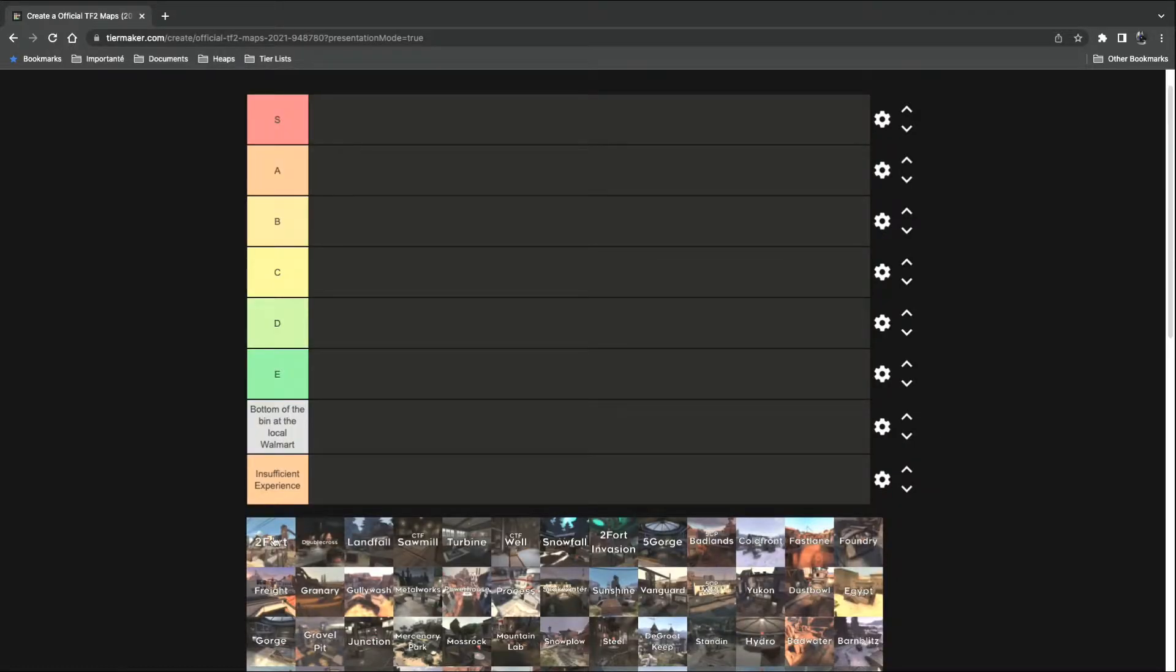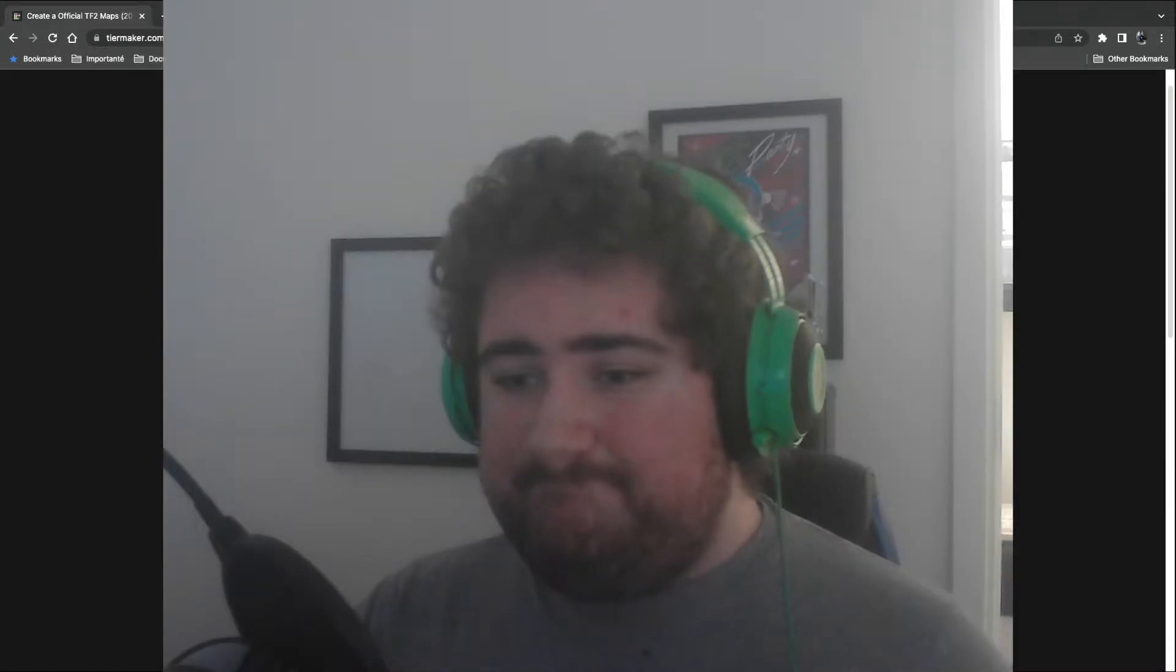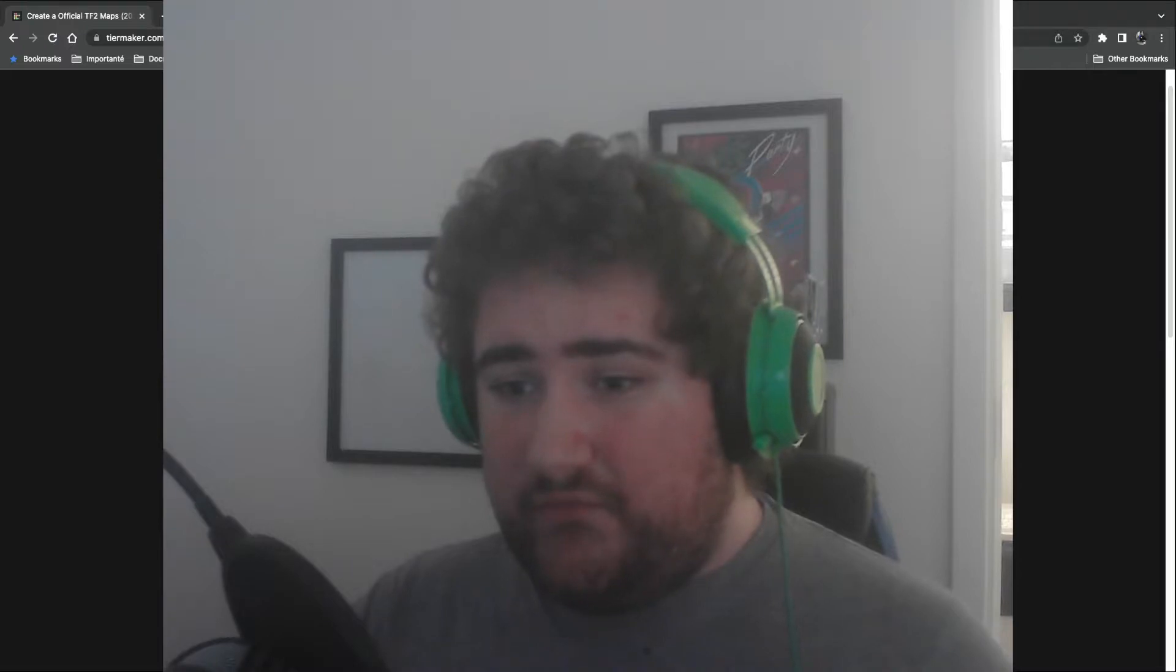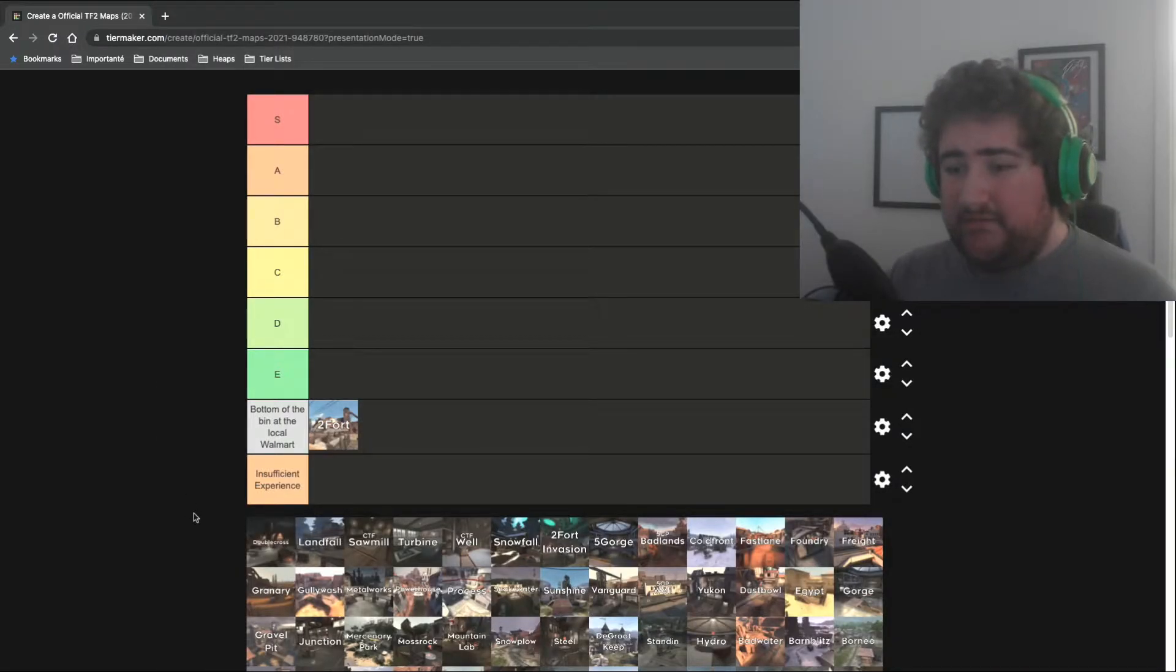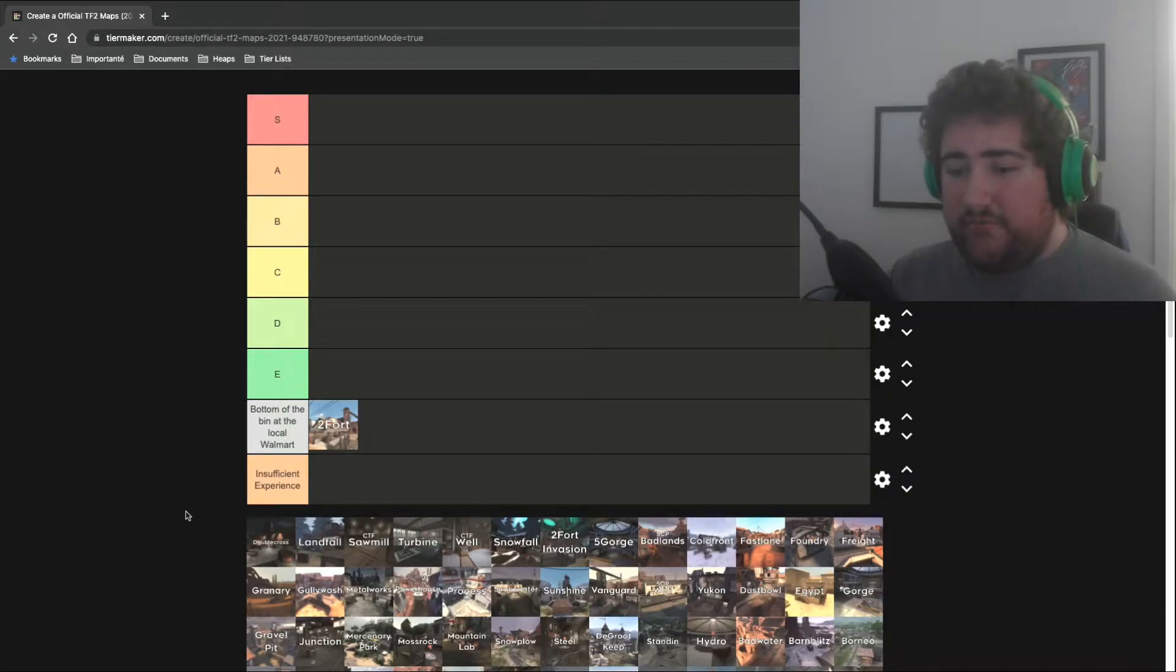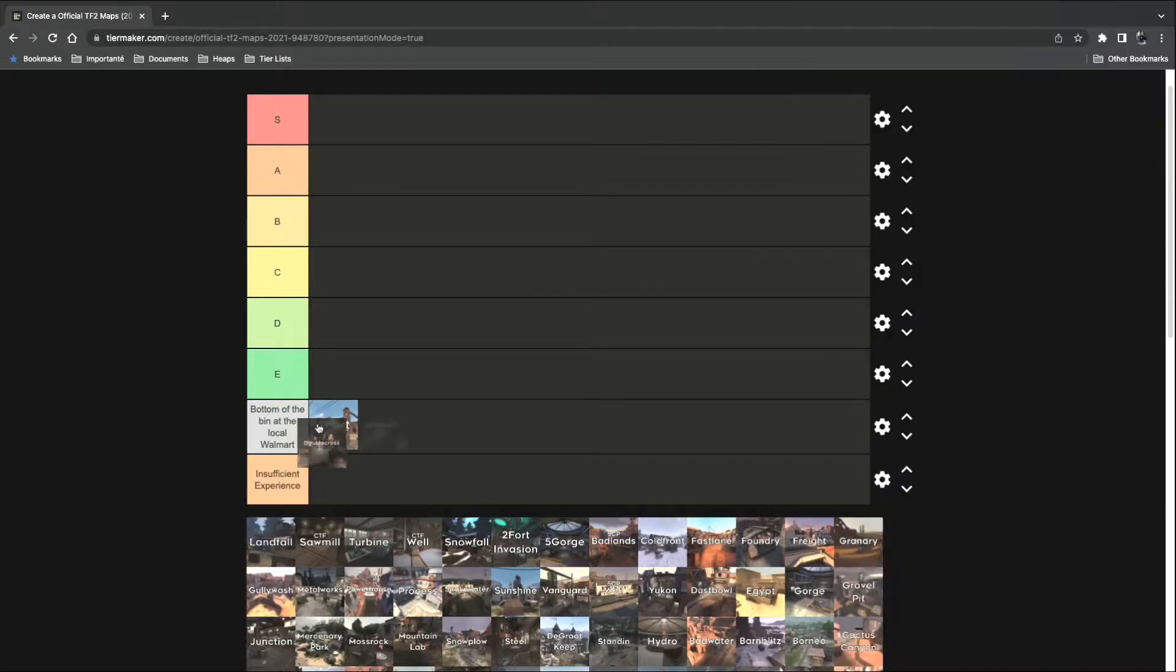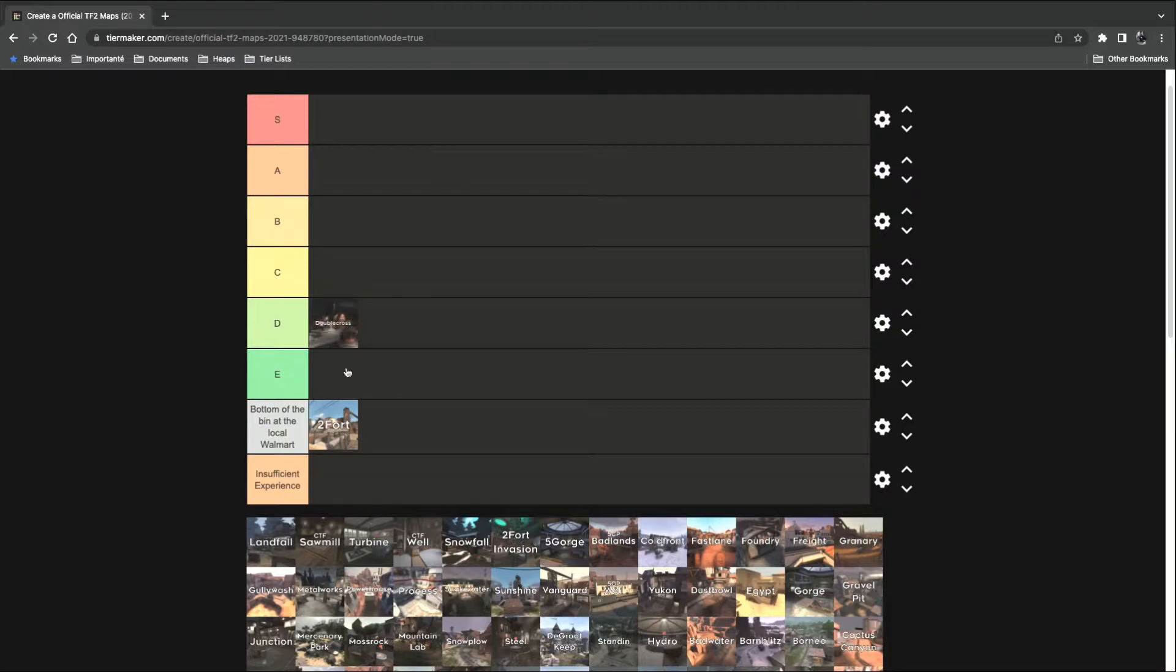First off, we've got 2Fort. Off to a good start, aren't we? You know, 2Fort is just ass. It's not a well-balanced map at all, at least for today's TF2. Double Cross. It's a decent D.